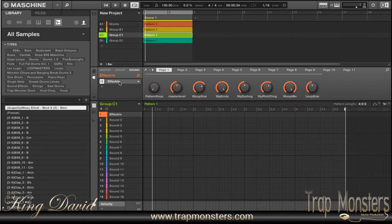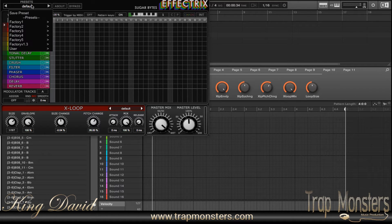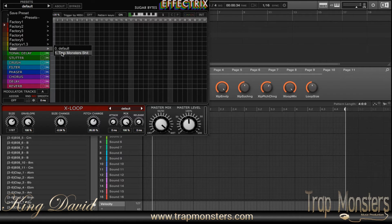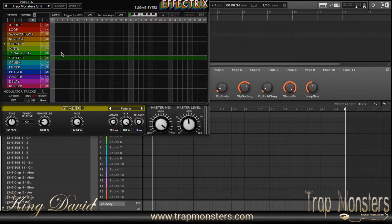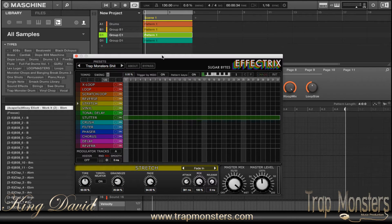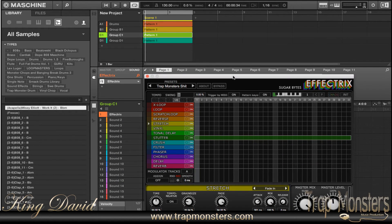I want to open up Effectrix now. I have my own setup — MIDI information and how I like to do things — so I'll bring this up, and at this point I'm able to trigger it through the keyboard as it's playing.